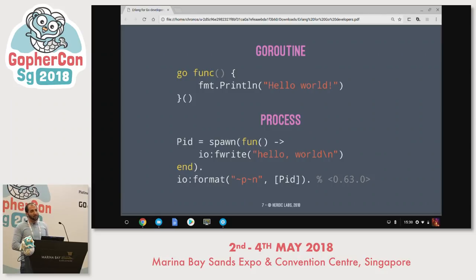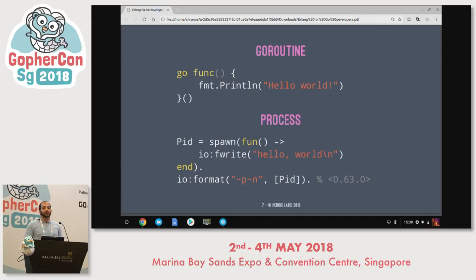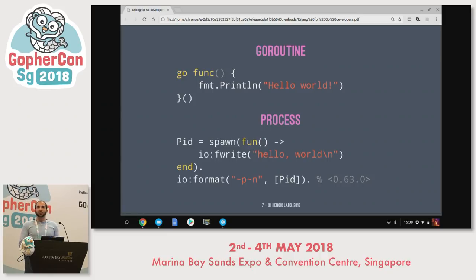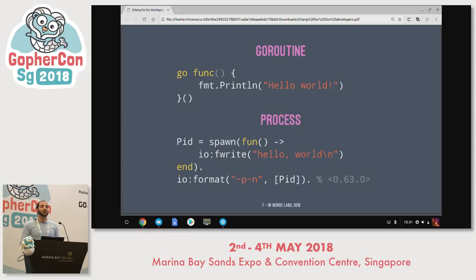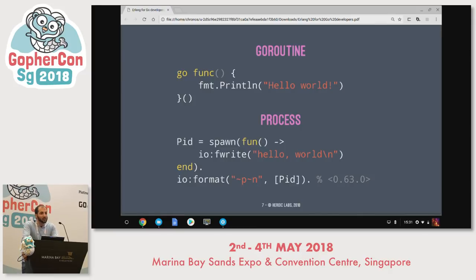Let's dive into a code example. The top is a goroutine and below it is what it looks like to create an Erlang process — ignoring the final line which just does IO output. The main difference is that the built-in function spawn in Erlang gives you a PID, a process identifier. This is extremely useful and is the fundamental building block that everything in Erlang is built on top of.